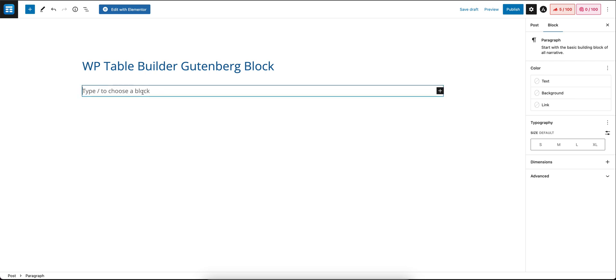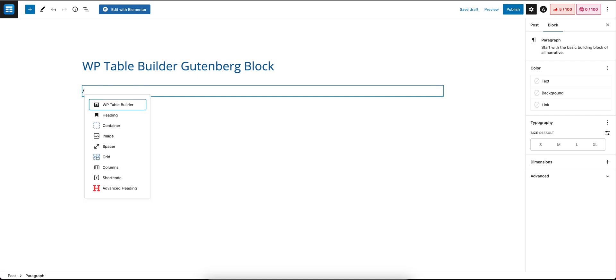Hey everyone, welcome to this video for WP Table Builder. Today we're going to see how you can use the WP Table Builder Gutenberg block to add or edit tables directly in the editor. For this, first we're going to add the WP Table Builder block.